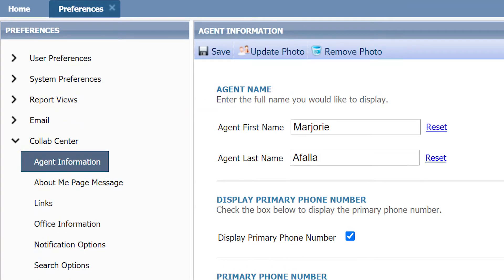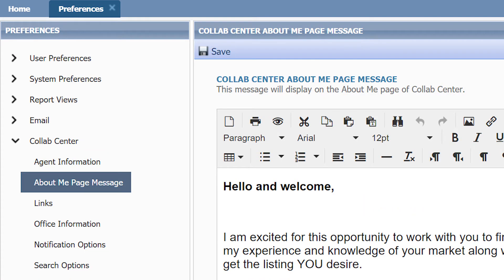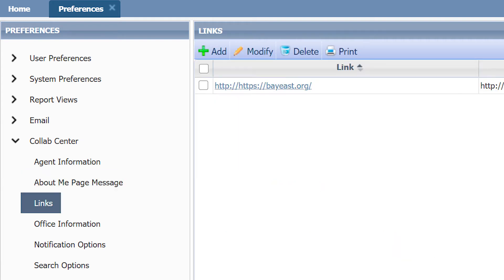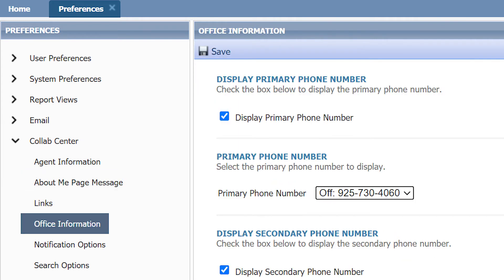On the left-hand side you can also see that there are other preferences you can adjust. You can edit your About Me section and add various helpful links for your client. Under Office Information, you can choose if you would like your phone number displayed on the collab center, and make sure your phone number is correct.